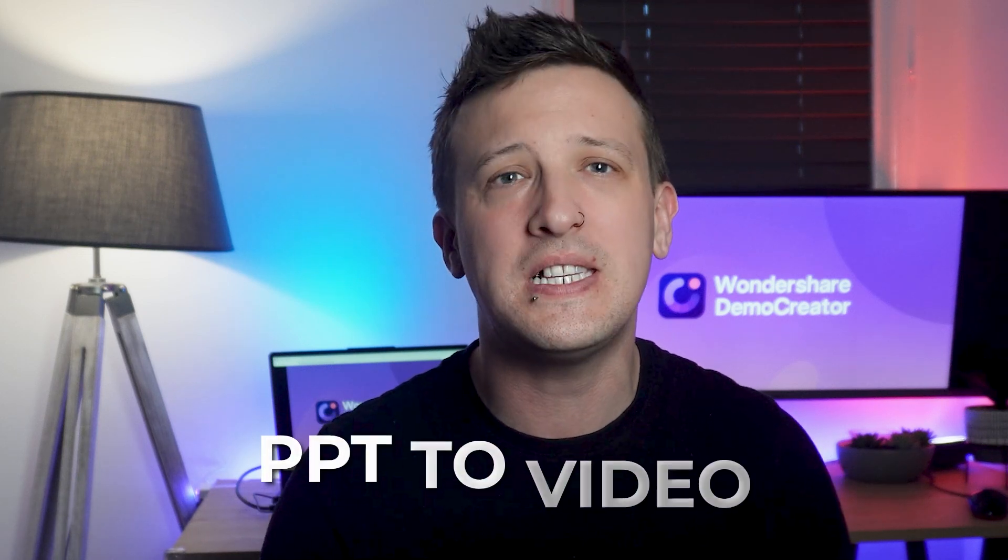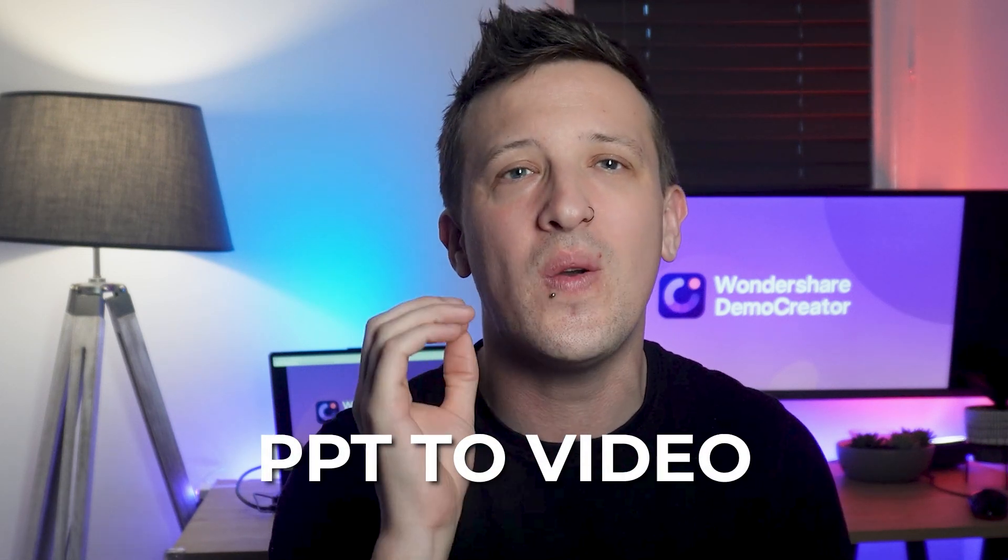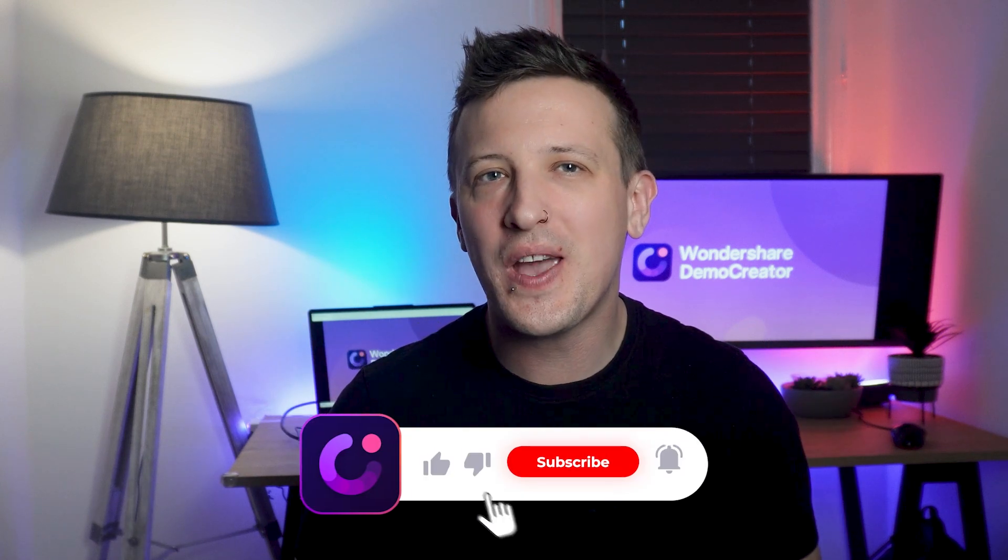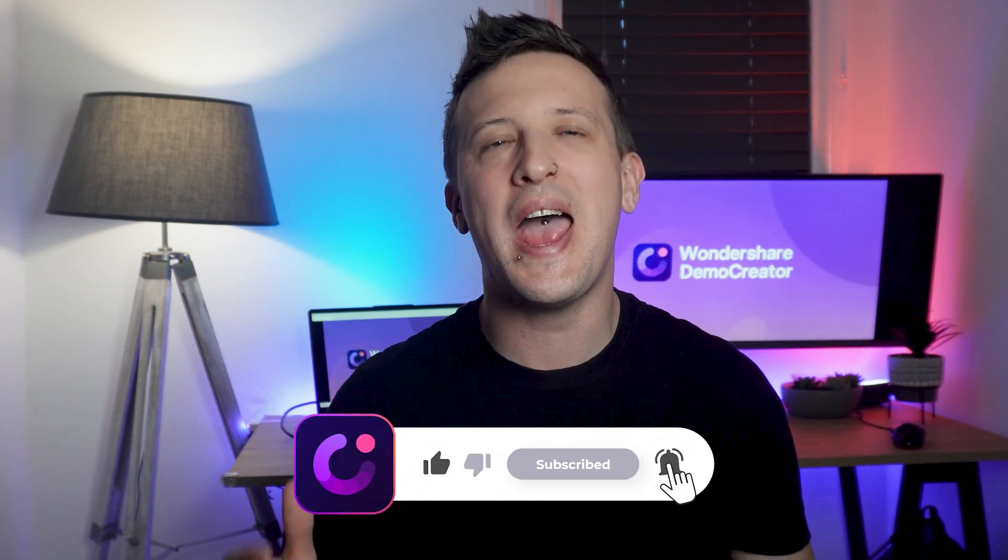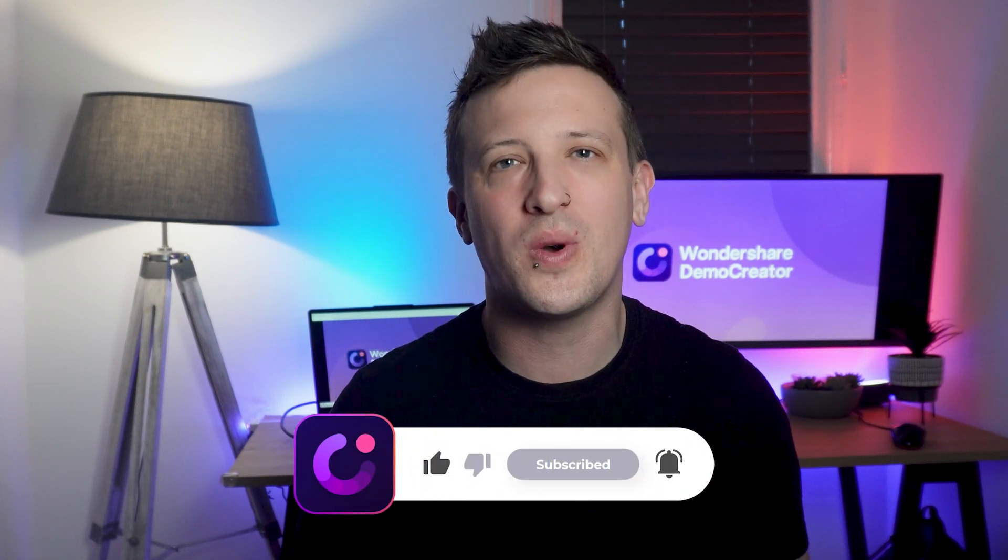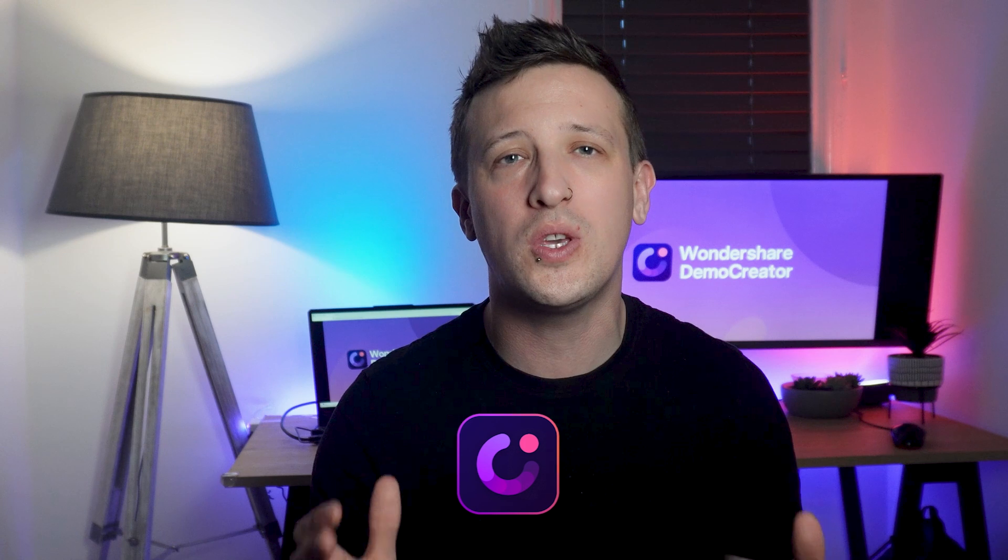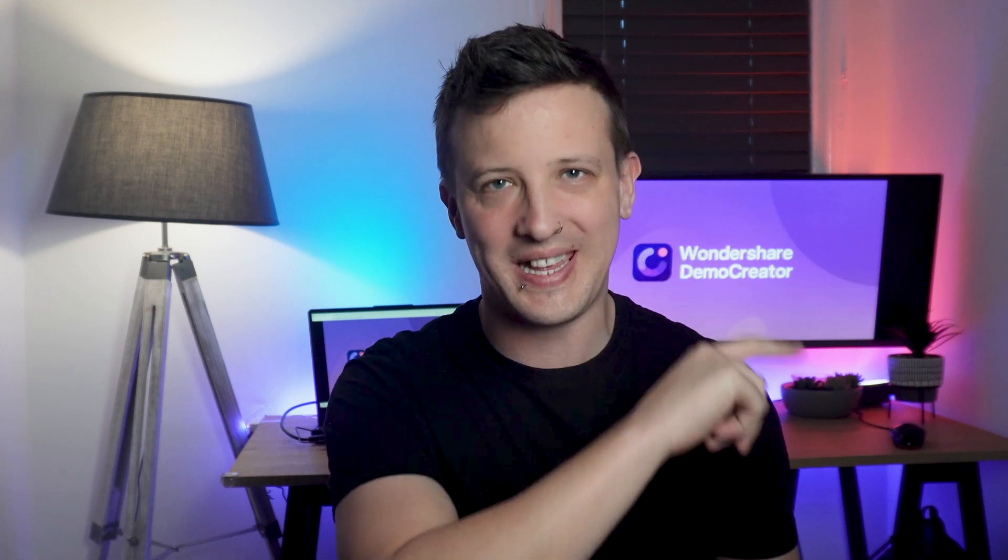So go ahead, download Demo Creator right now and convert PPTs to video easily. And if you found this video helpful, don't forget to like, share and subscribe to our channel for more useful tips and tricks. See you next time.